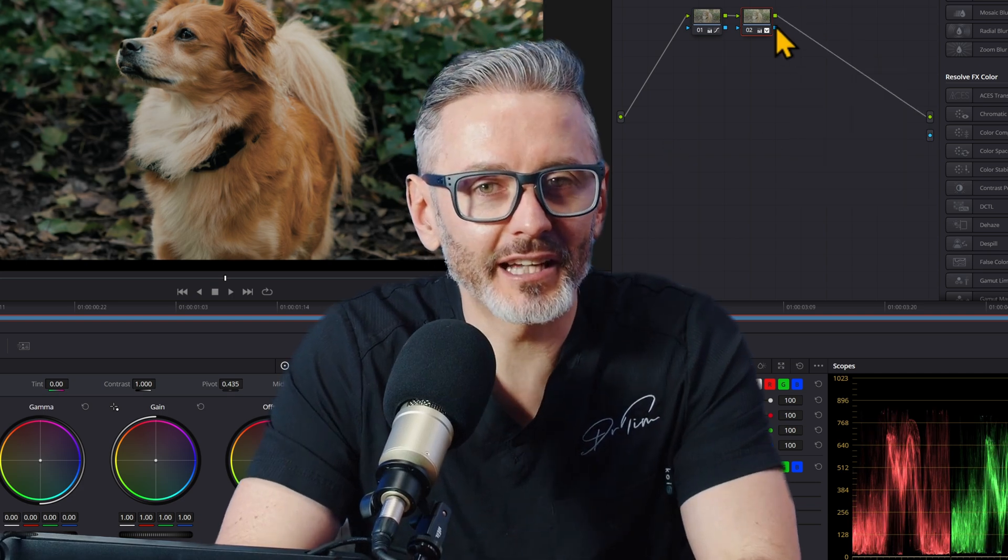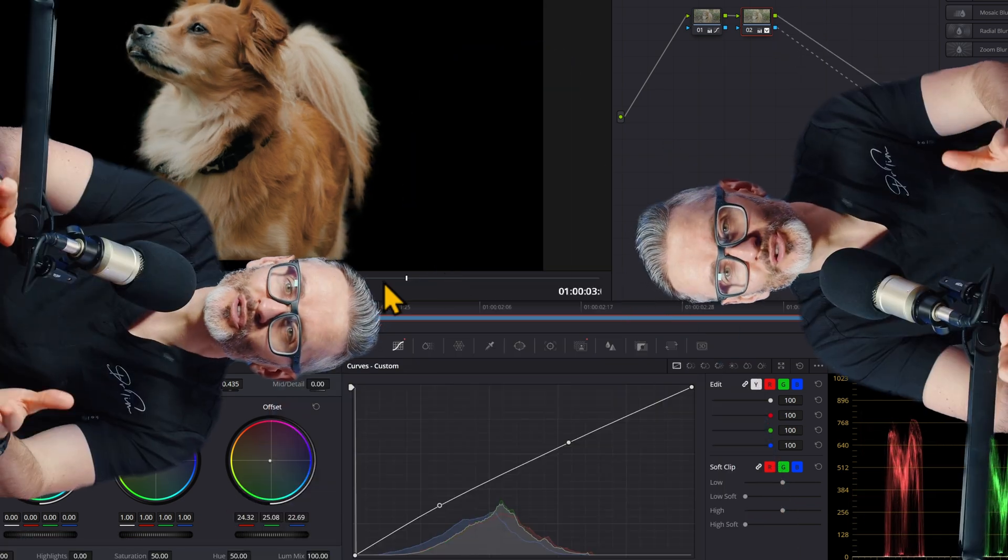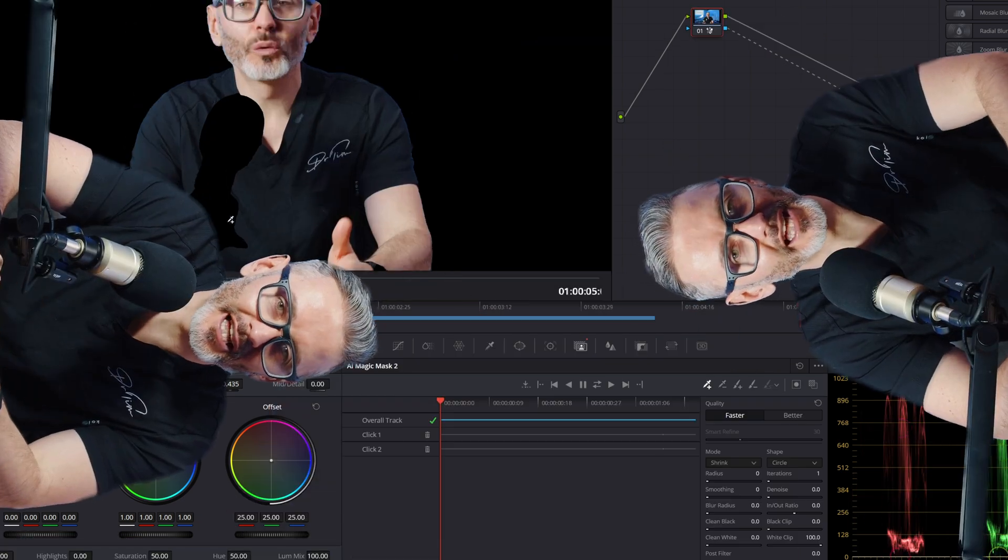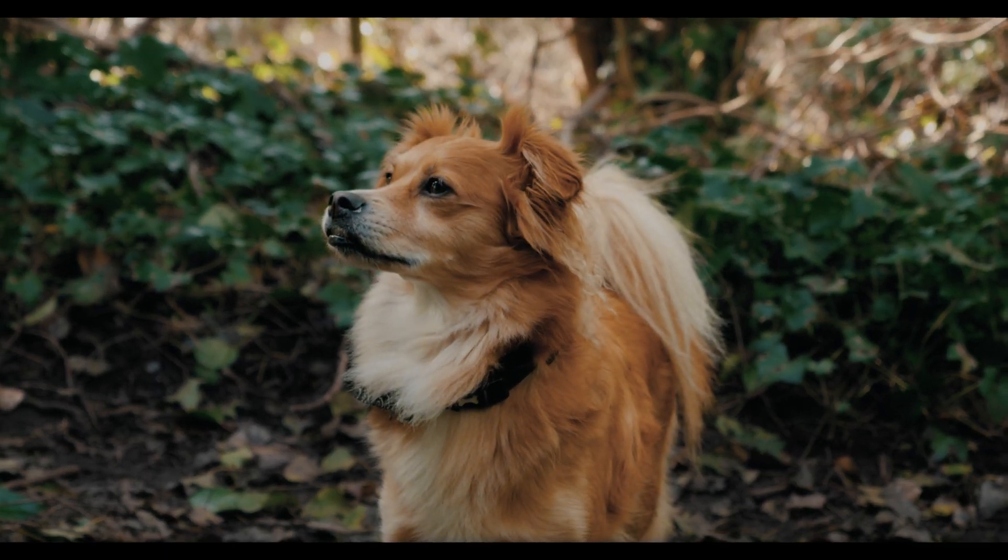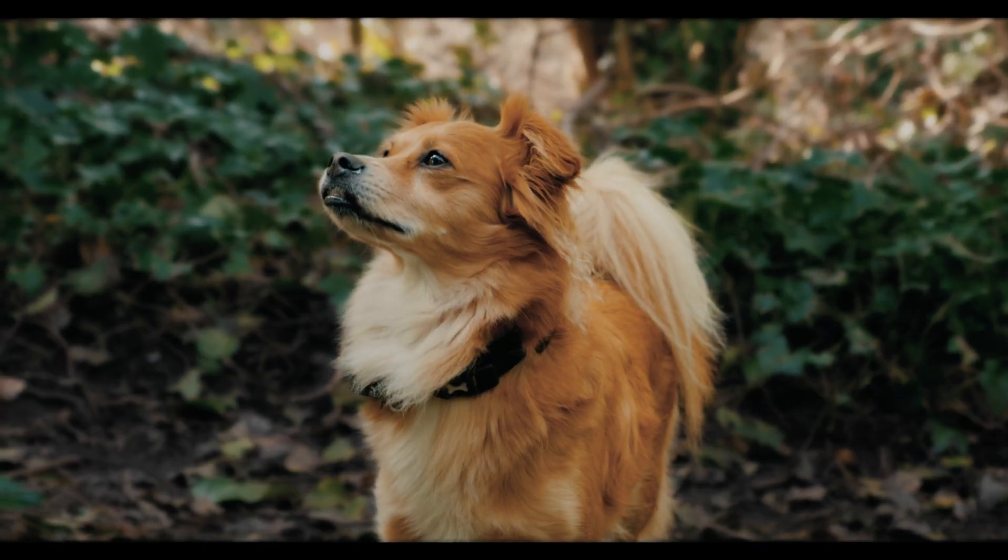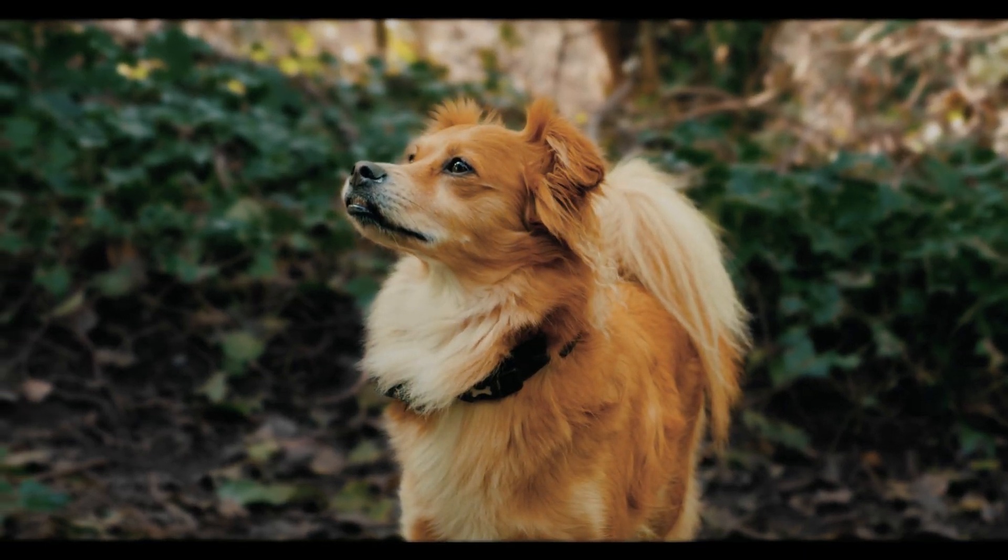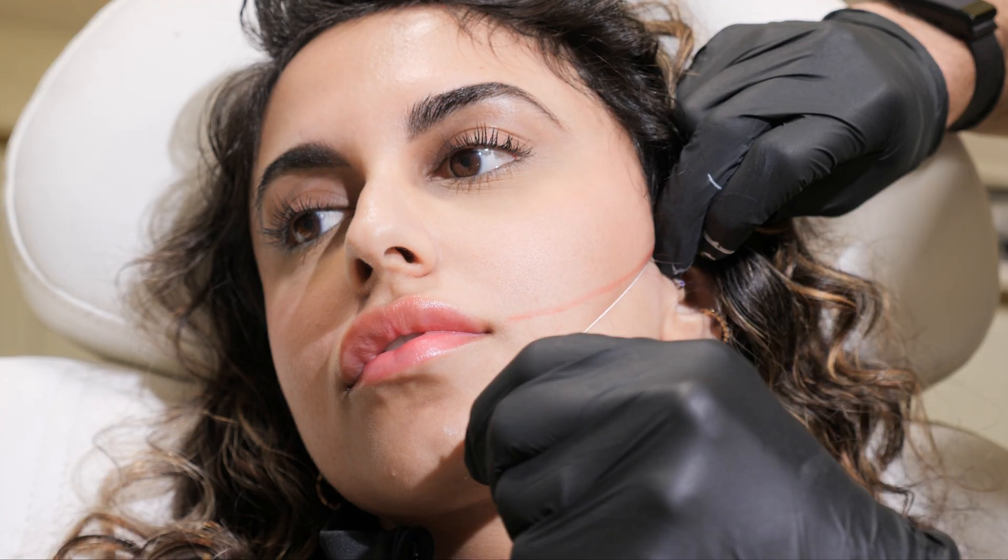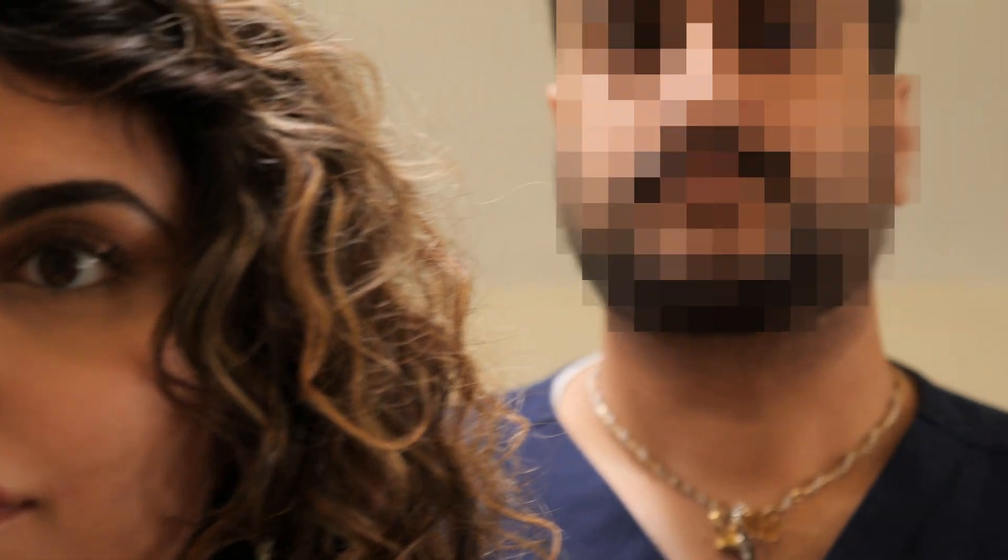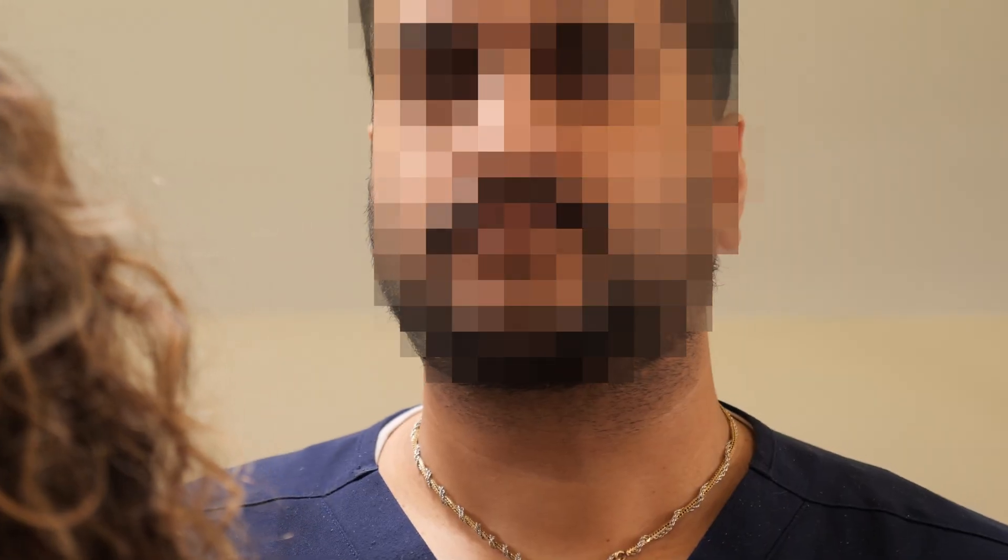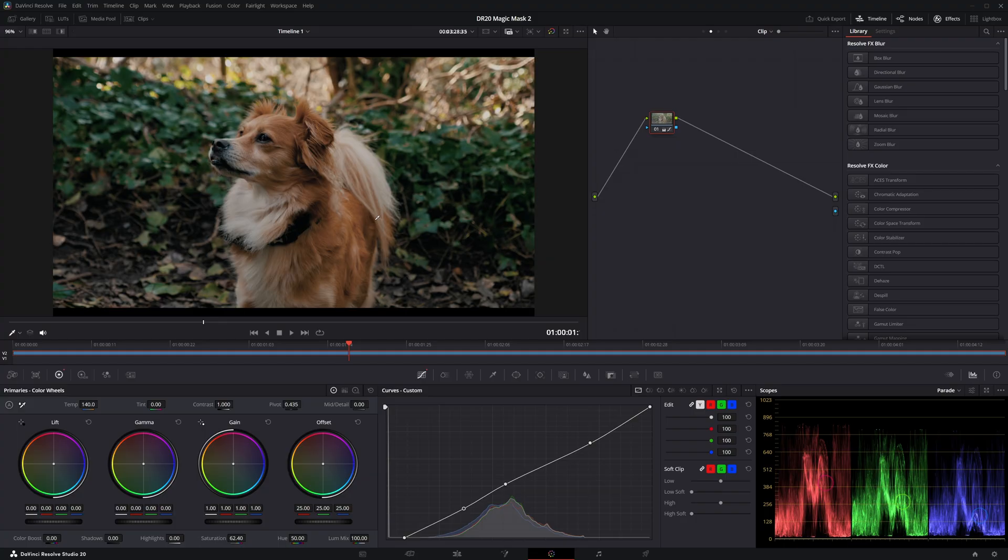Okay, so today I'm going to show you how to use the Magic Mask 2 in DaVinci Resolve. You can use this to isolate a subject for color grading, masking, removing backgrounds, blurring faces, and there's a lot more that you can do with it.